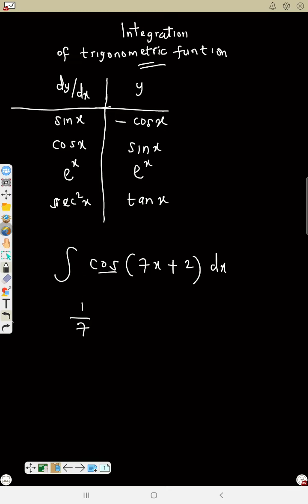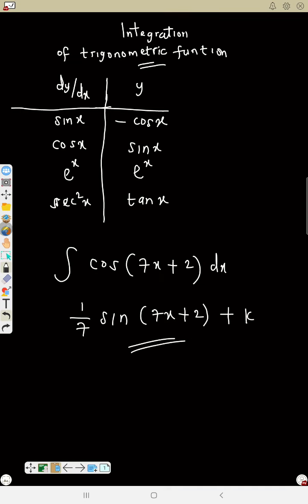Next example: integral of cos(7s + 2) ds. Same way — differentiate what you have at the front: 7s, turn it upside down — that is 1 over 7. Now integrate cos, check the table — that will give us sine. Rewrite 7s plus 2, then plus k. That's all. Integration is simple!